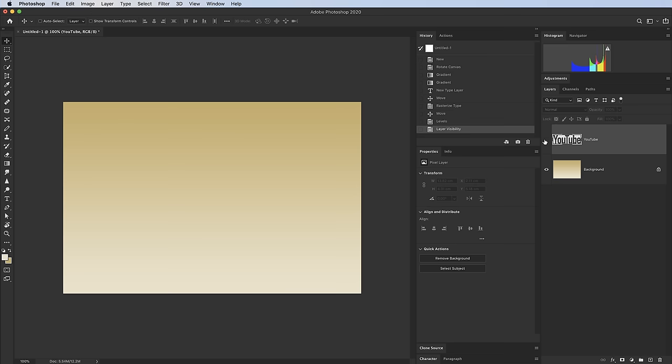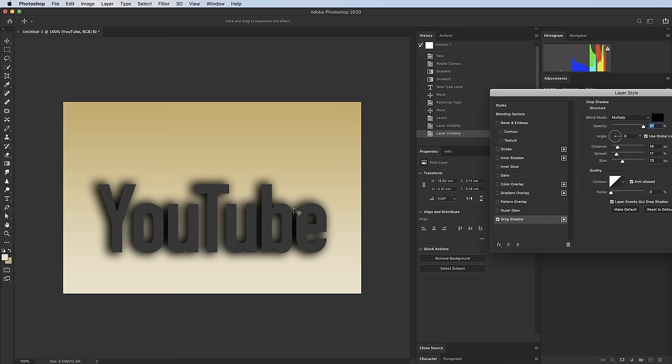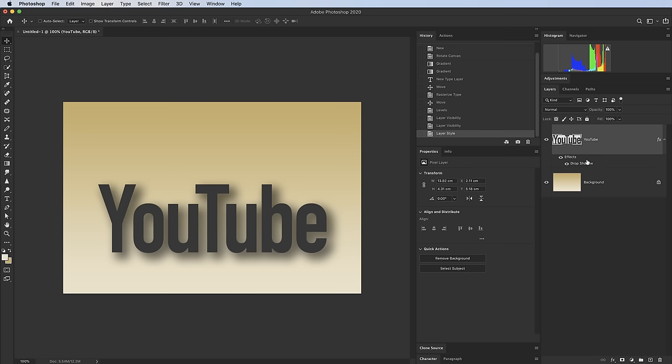Tip 16 is an easier way to use Drop Shadow. I've got a gradient with the word 'YouTube' typed on it. Double-click the layer to bring up the Drop Shadow dialog, and rather than messing with the angle controls, go straight to the document and drag the shadow around to position it. It's a little bit easier that way.